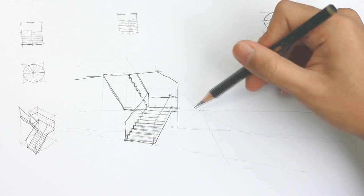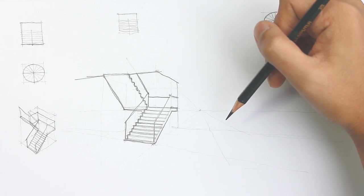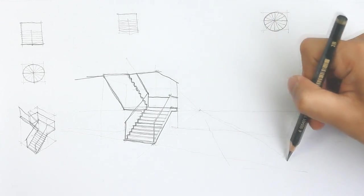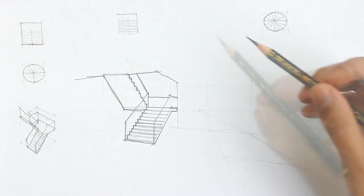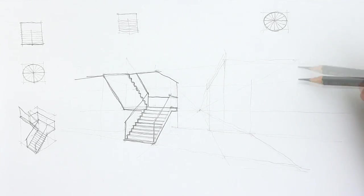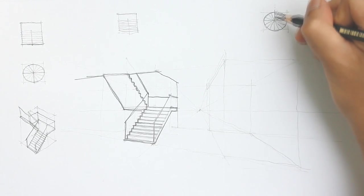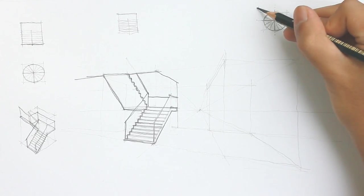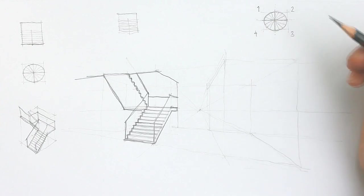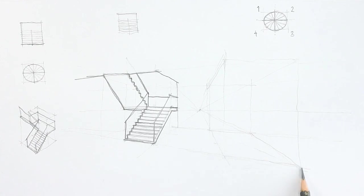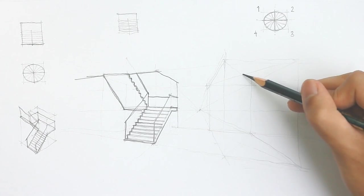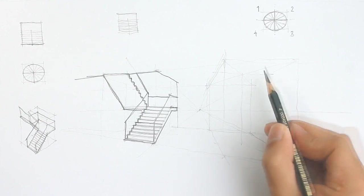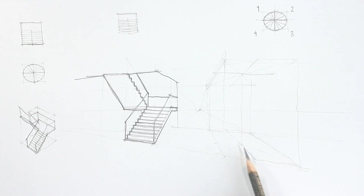So again, I'm pulling the perspective line from the vanishing point just to roughly determine where the box of the spiral staircase is going to occupy. Okay, so this is where it comes in, where we have to divide the box into four quadrants, both in plan and vertically. You can determine the center of the spiral staircase by drawing an X from the edges. The center is also going to be the vertical support of the spiral staircase, and from there you can divide into the quadrants.